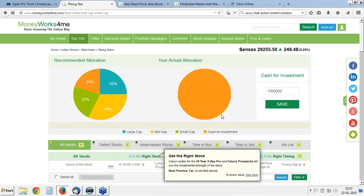Good evening, friends. Welcome to MoneyWorks for me Special Subscriber Webinar for Rising Star. We will start our webinar at 16:00 hours. Before we start, I would appreciate if you can help me understand if you can listen to my voice clearly — you can let us know through the chat window.